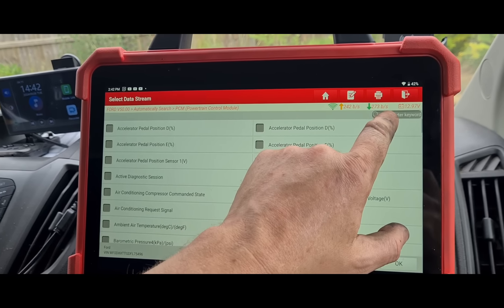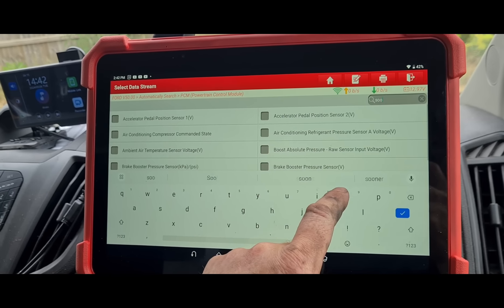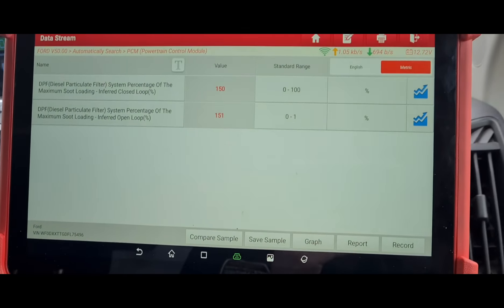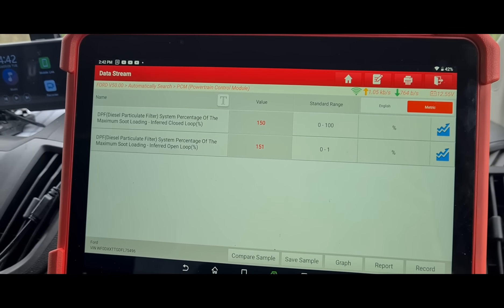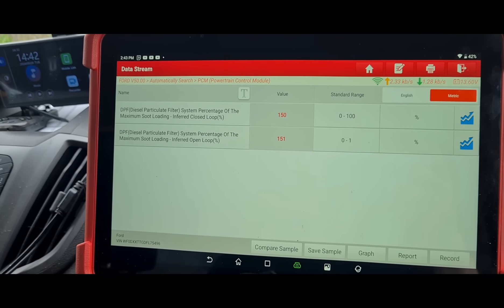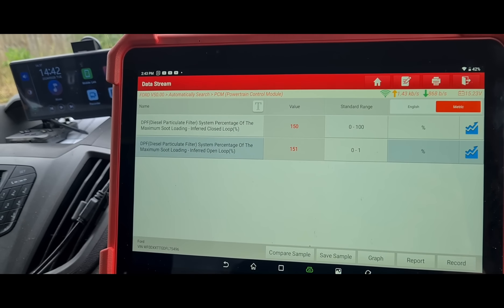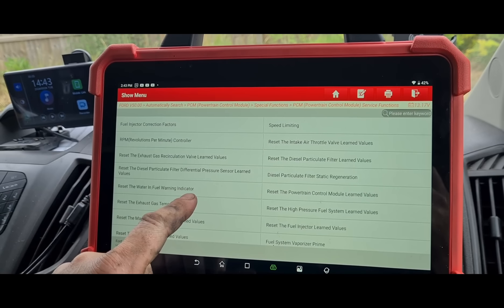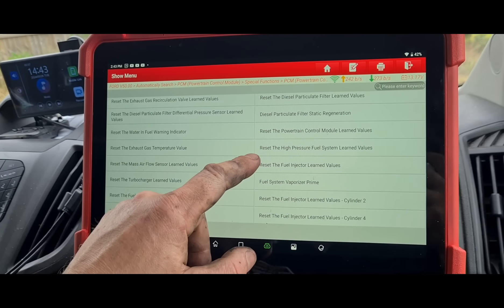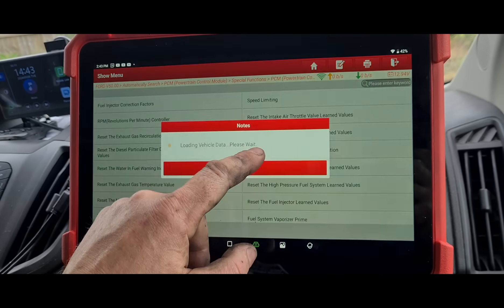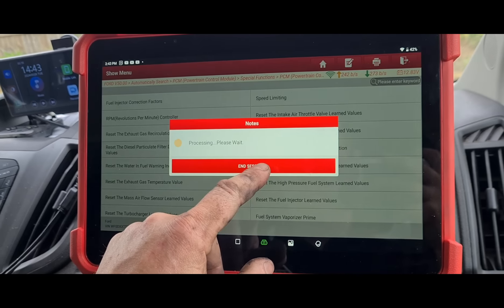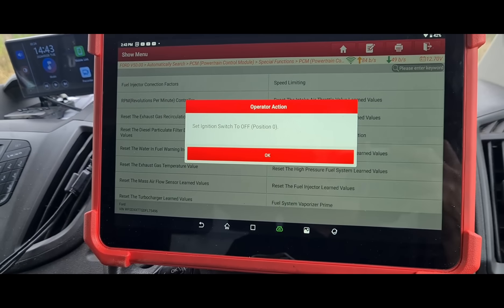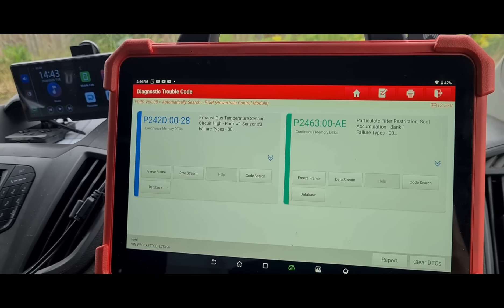Now to reset everything — there are also soot accumulation calculations stored in the ECU which get locked in once the car goes above a certain amount. You can see we're at 150. With the engine off, I'll go to special functions, powertrain control module, and select 'reset the diesel particulate filter values.' That's going to reset those numbers, which will allow us to clear the faults. Now we'll read the codes and get these cleared — these are the two codes we currently have.